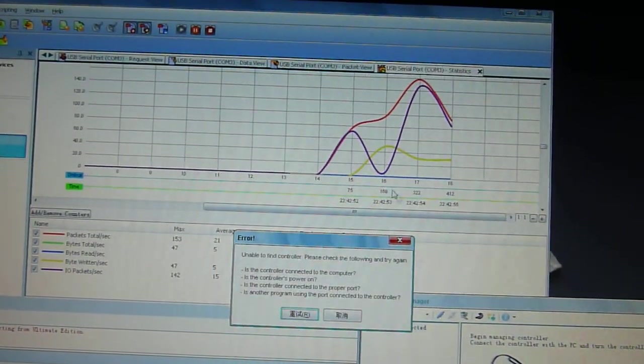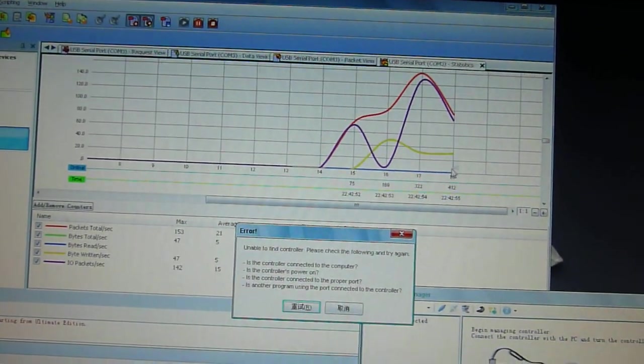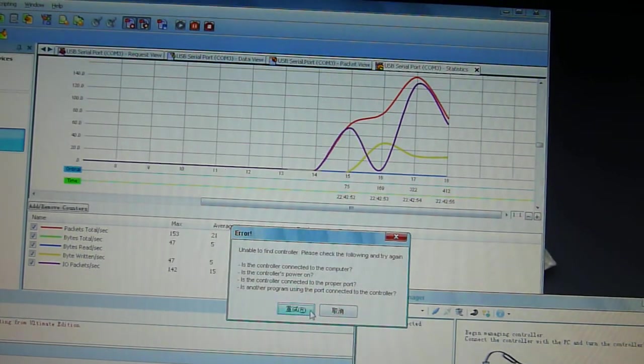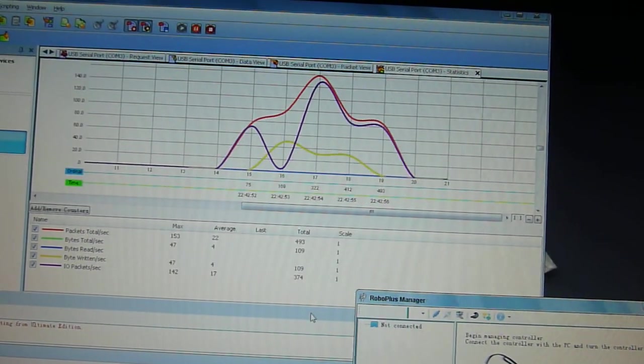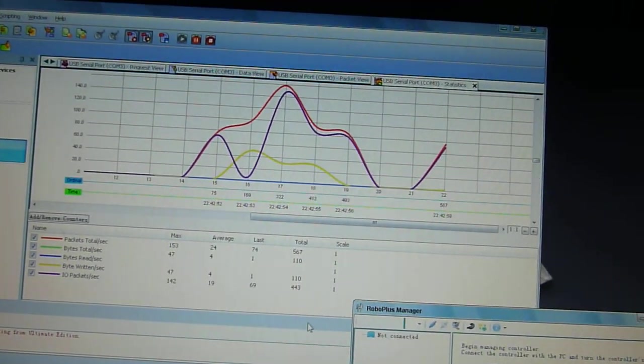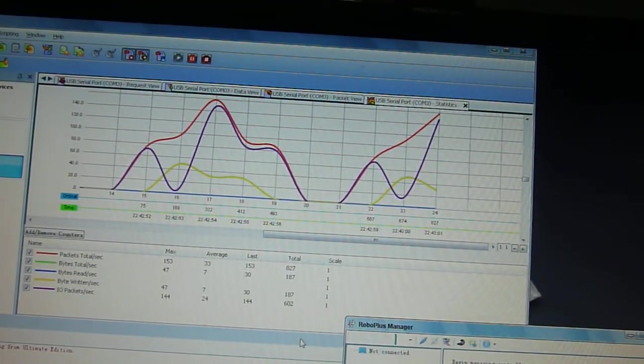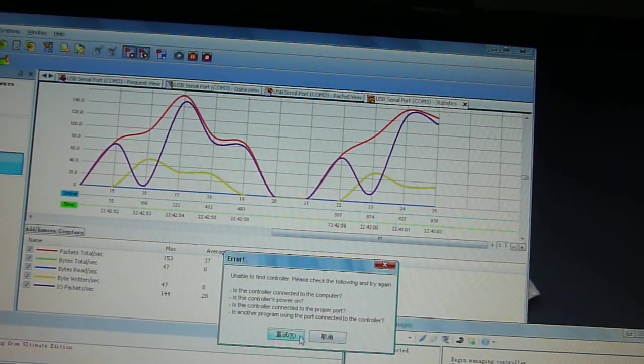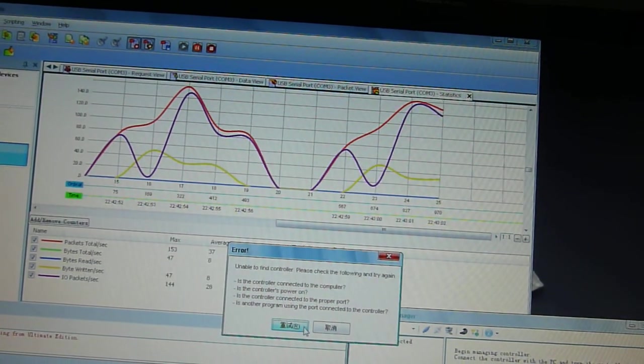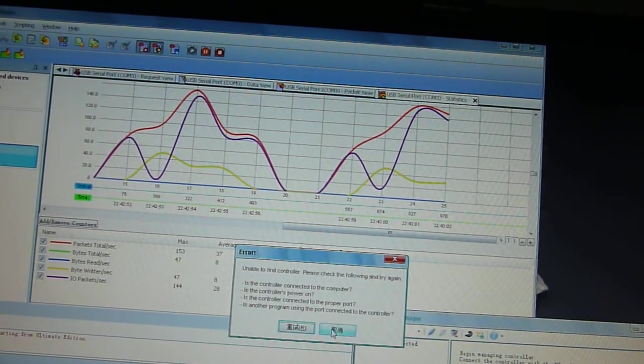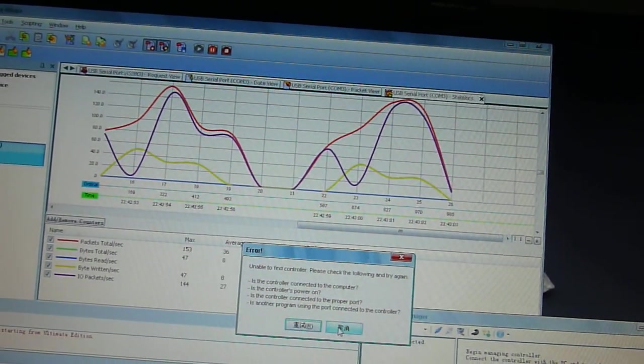Okay, it read something, and the same thing happened. So at least it's reading something.